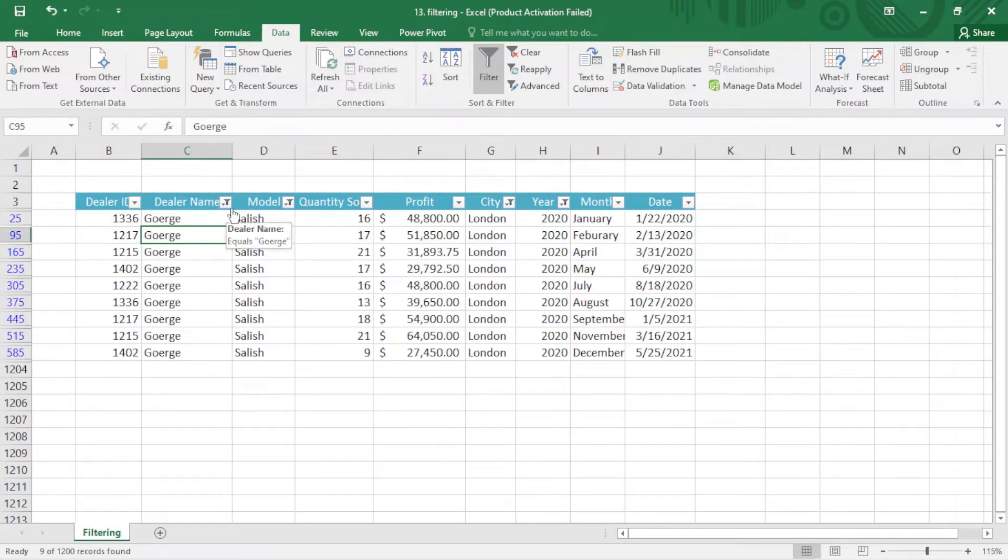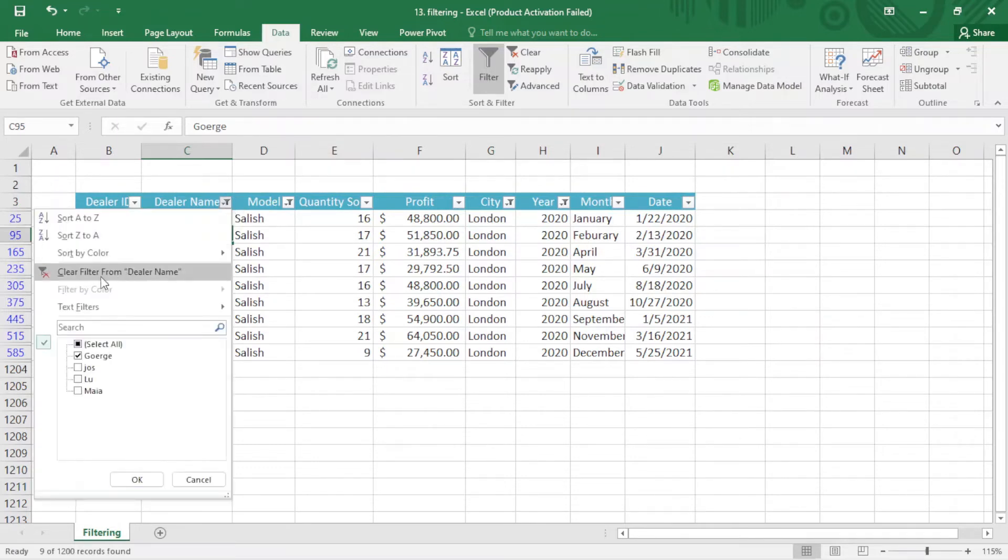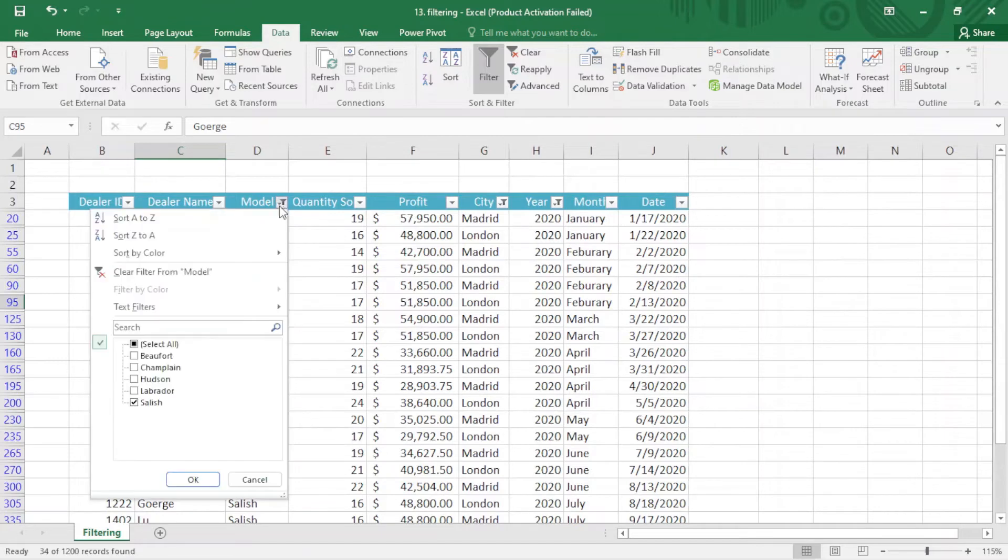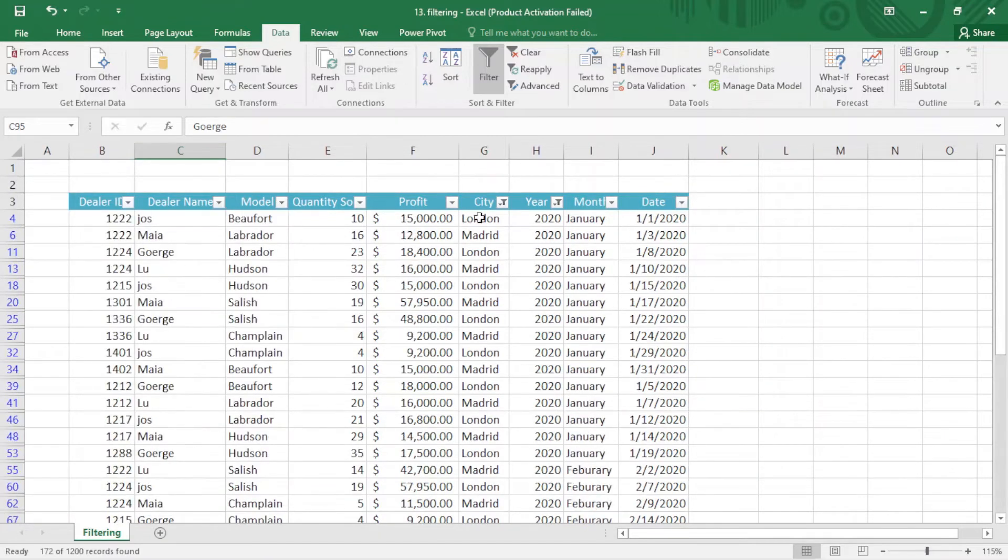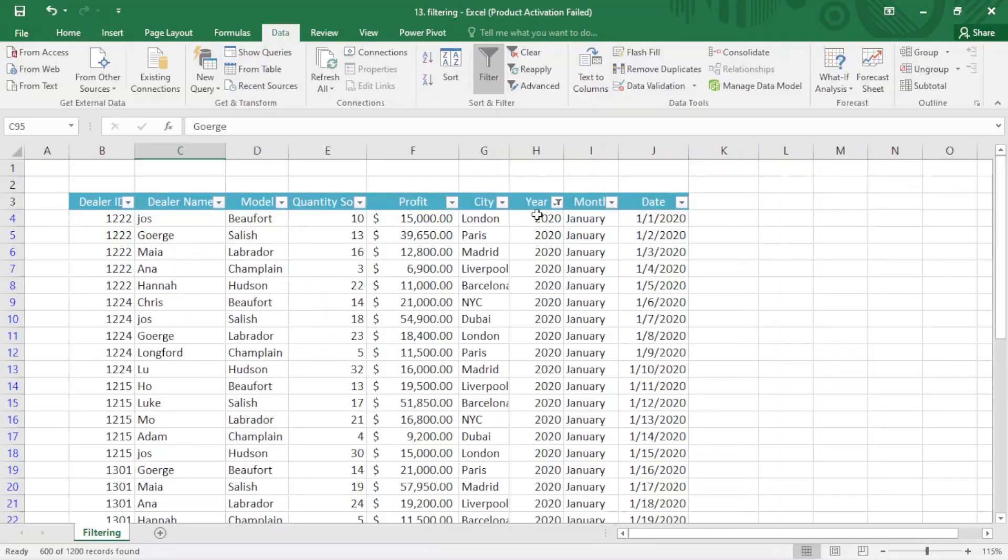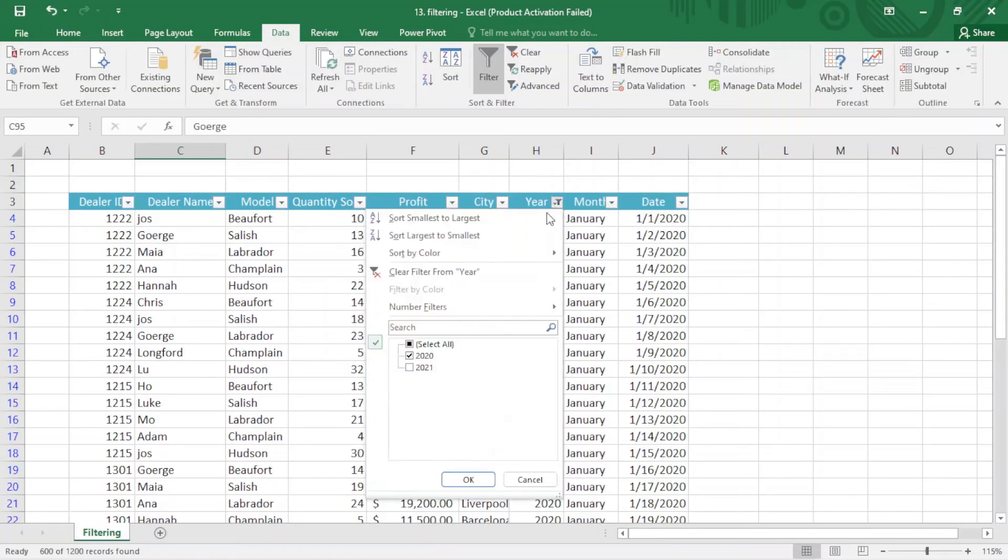If we want to remove the filter, it's pretty easy. I just click on this and clear filter from dealer name. You can see. We can apply the same thing here and here.